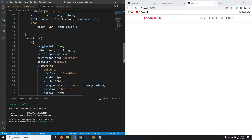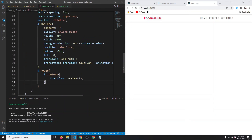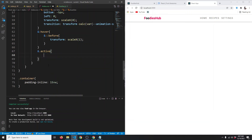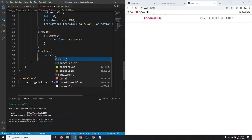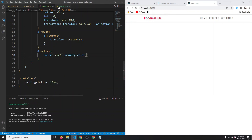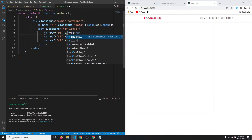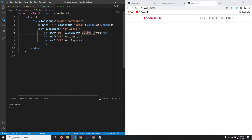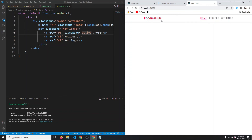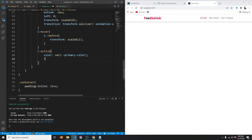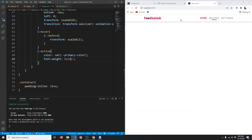We're also going to handle an active state. Targeting a.active, the color will be the primary color and font-weight will be bold. So if one of our anchor tags has a className of active, it will appear in the primary color and bold. This active class will later be added via React router links based on the current page. Let's remove the manually added active class for now.